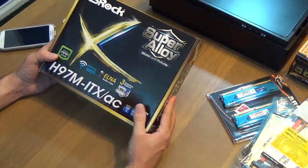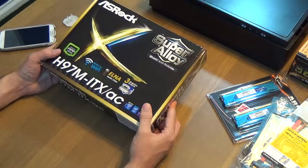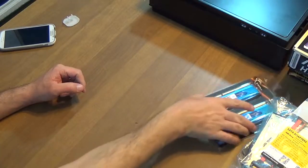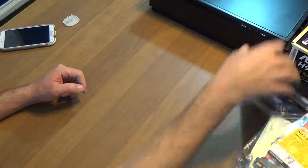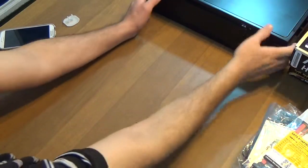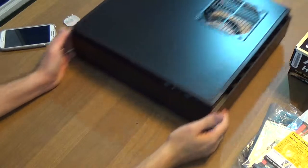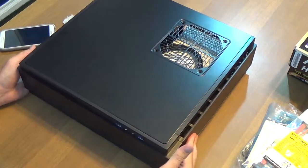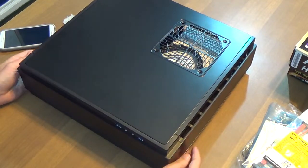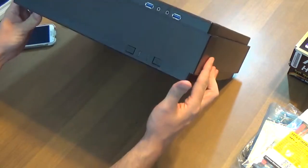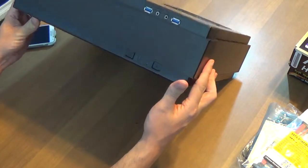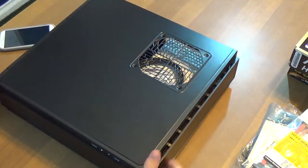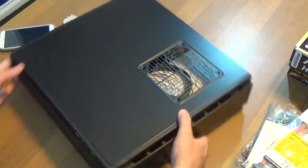And finally, the thing that I'm most excited about is the case. The case is a Silverstone ML07 mini ITX gaming HTPC case. This is a very special case...